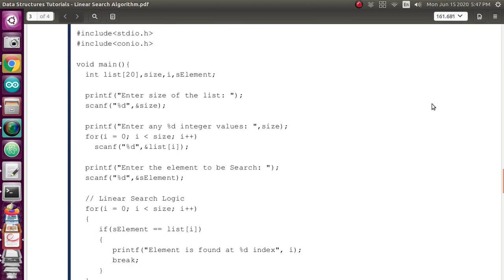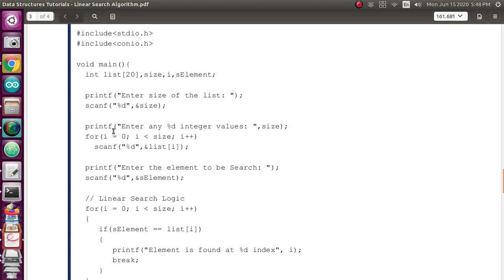Here I have given the program for that. These two lines are the header files. This is the main program. Inside this, I have declared an integer data type with four variables: list, size, i, and s_element, which means search element. Then I have given a print statement: 'enter the size of the list.' I am scanning that using the variable. Then I print 'enter the percentage d integer values comma size' to take list values from the user.